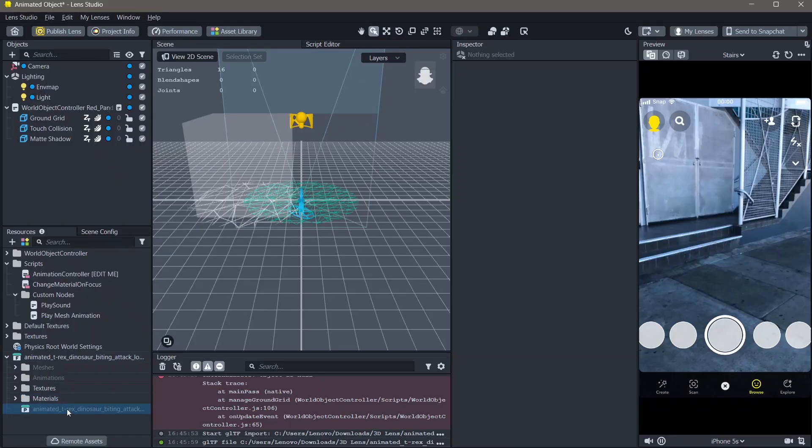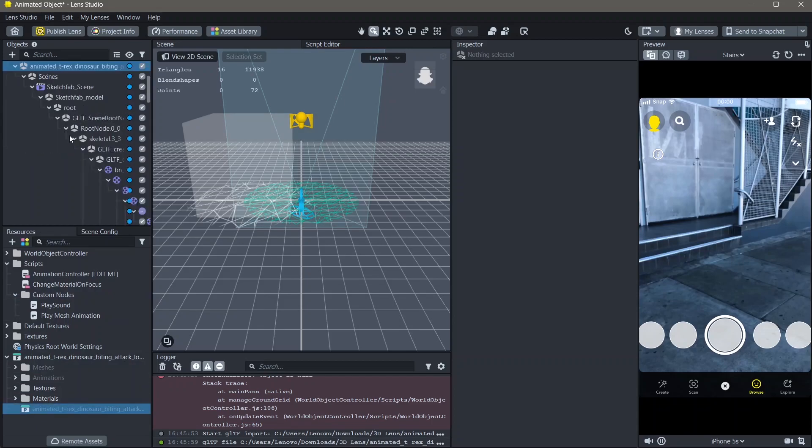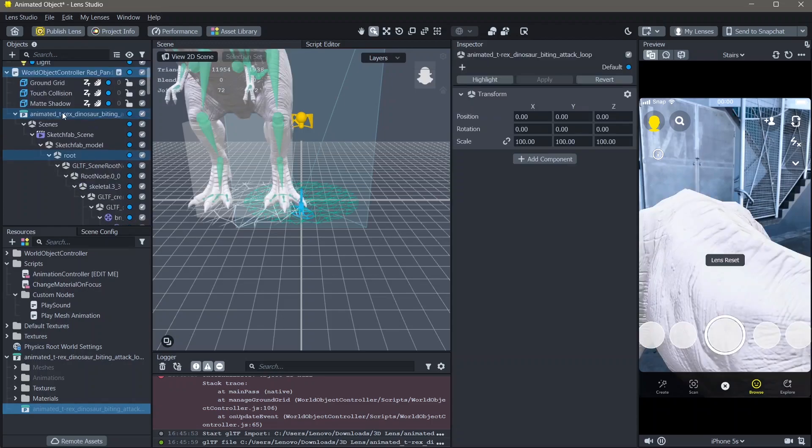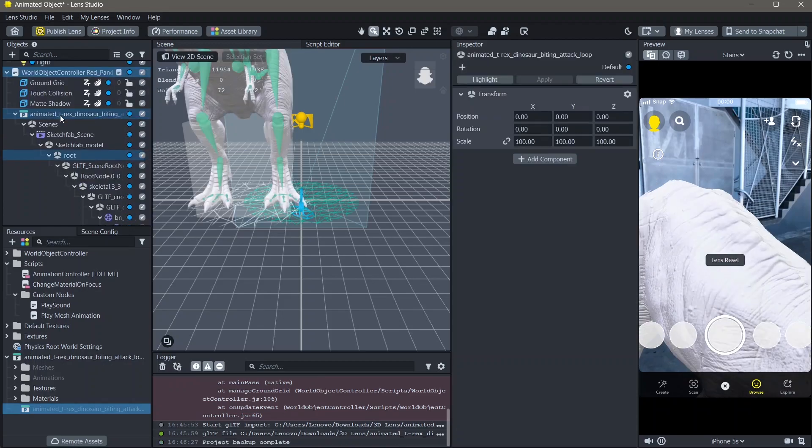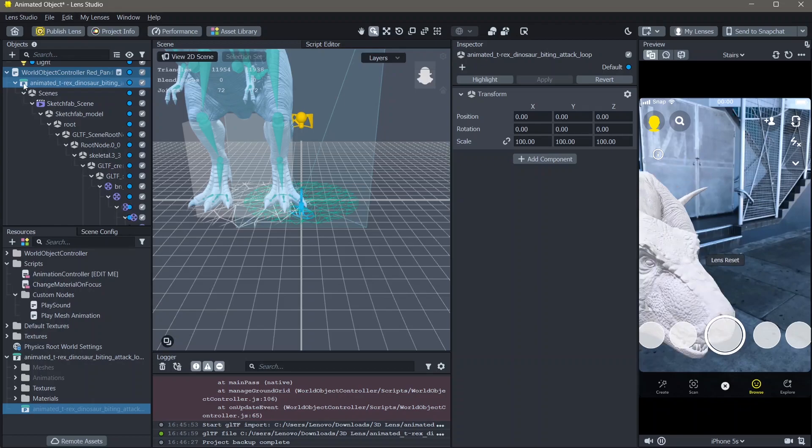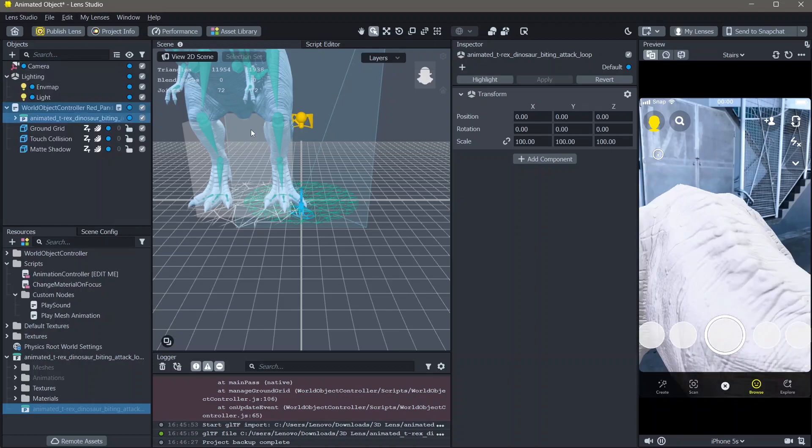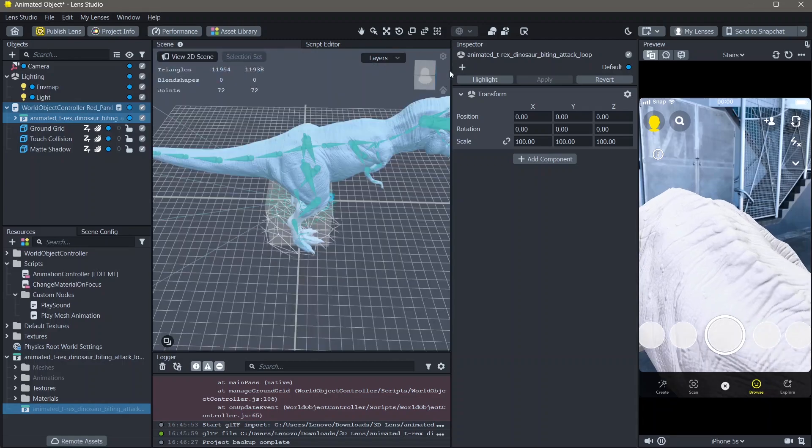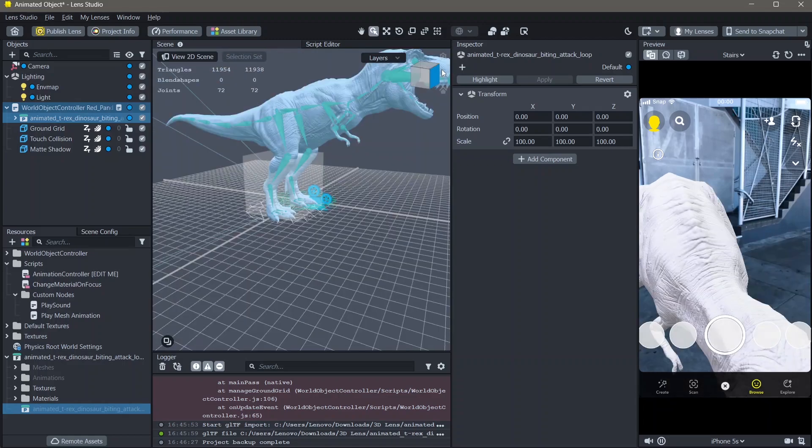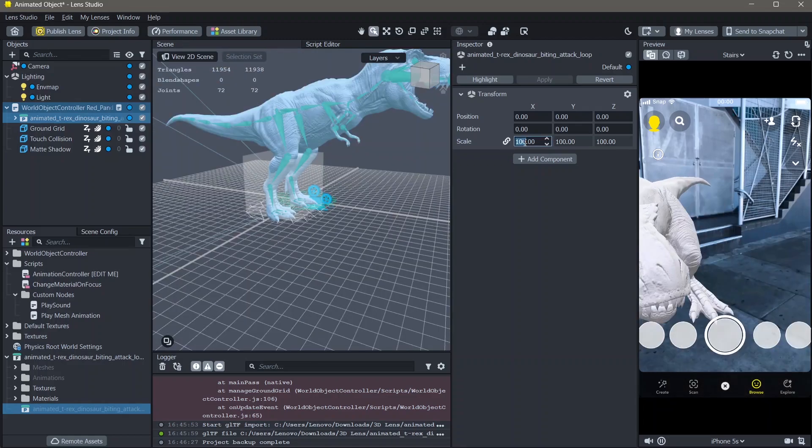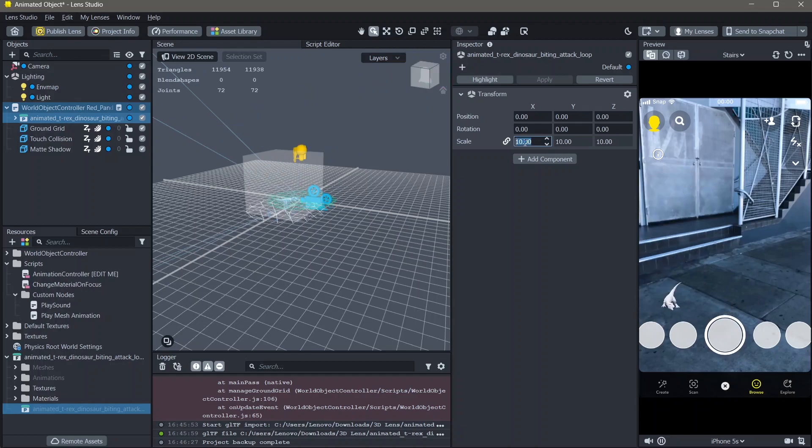Once your object is imported, add this into your world object controller and make sure that it's on top of the ground grid. You can see that the object gets imported here. You can change the size of this. I'm going to make this 10, maybe 25.